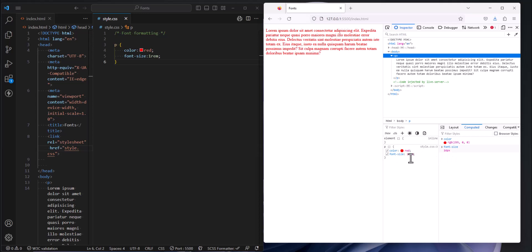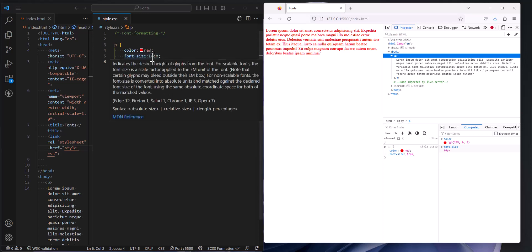So 1REM says whatever the default is, that's the font size that I'm going to utilize. So a relative measurement. So it's going to change then if it was on a phone for example. Relative measurement.